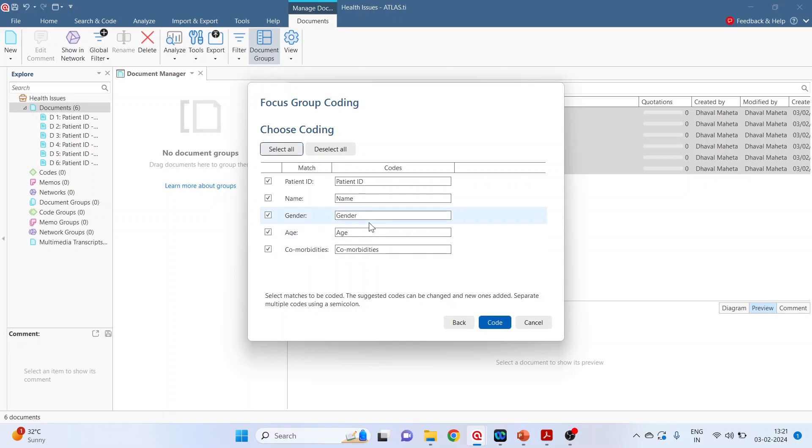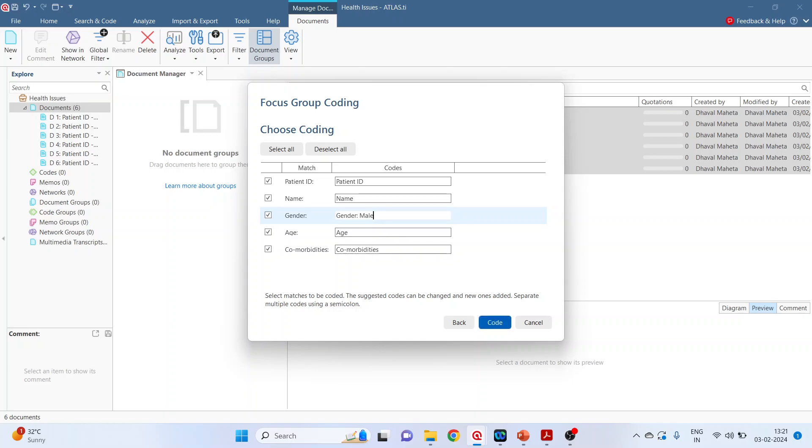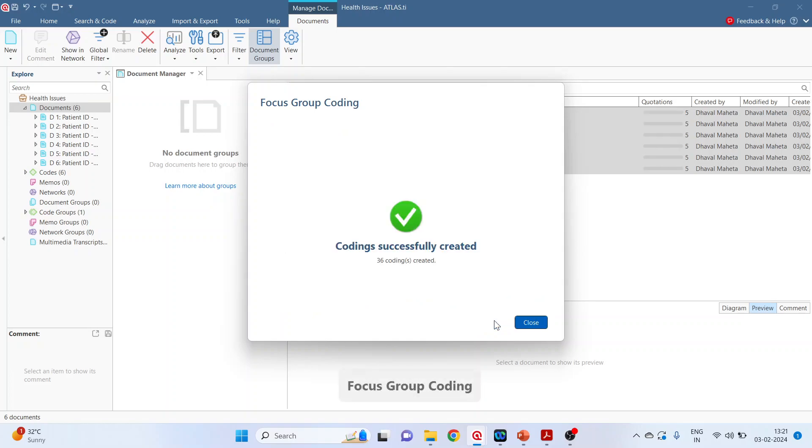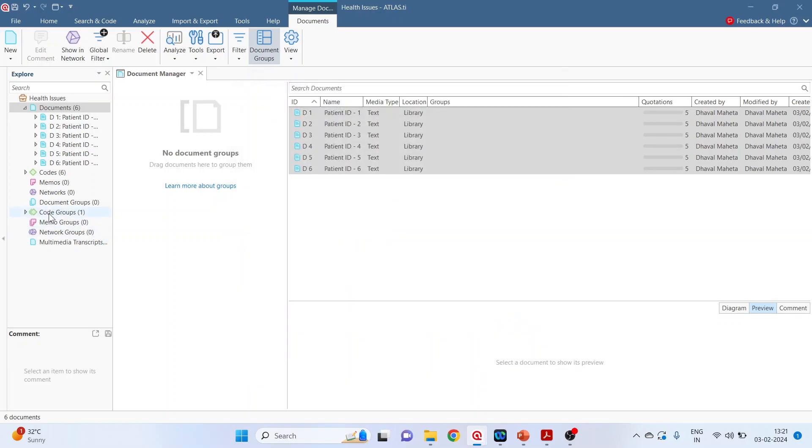And in gender, we will carry out sub-coding. So gender male, make sure gender male, insert semicolon, then gender female. So two codes will appear. Click on code, close.